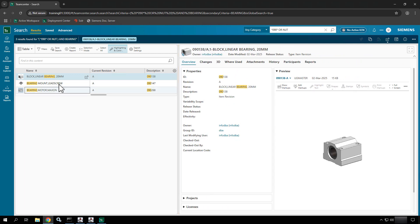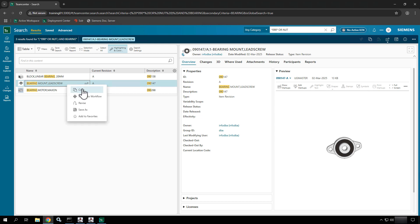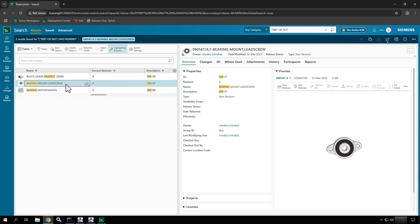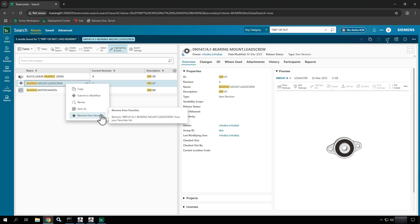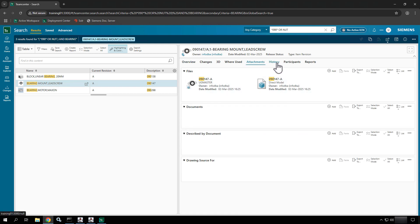Searching provides a lot of interaction here. When you select something or multiple things, you can right-click on that data and choose to copy it, submit it to a workflow, revise it, save as, or add it to your favorites list if it's something you'll be frequenting. If you right-click it again, the button will be solid black if it's already in your favorites, and then you'll see the option change to 'remove from favorites.'